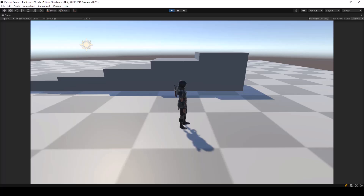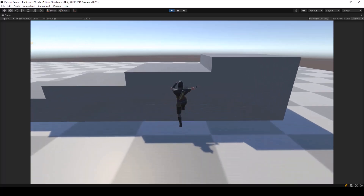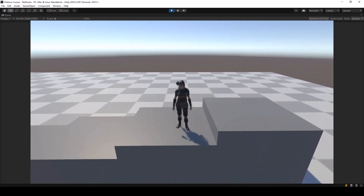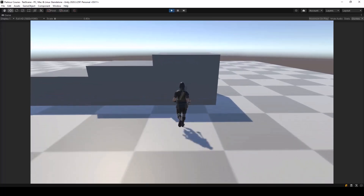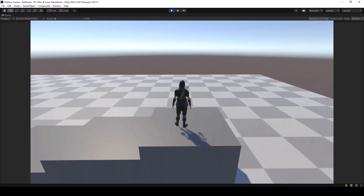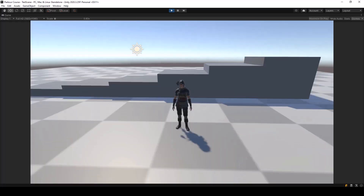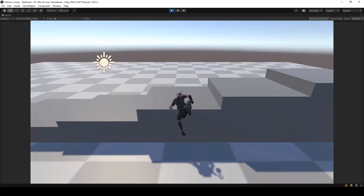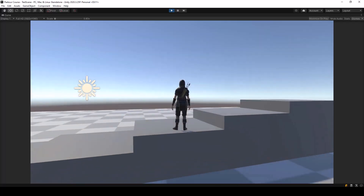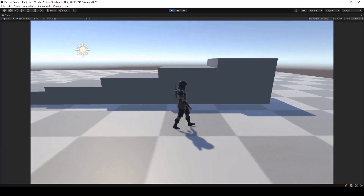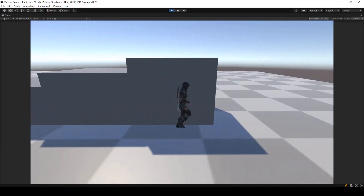In this video we'll implement the climb up animation that will allow us to climb on top of large obstacles. Right now we have actions to jump up on small obstacles, but we don't have an action for climbing larger obstacles.